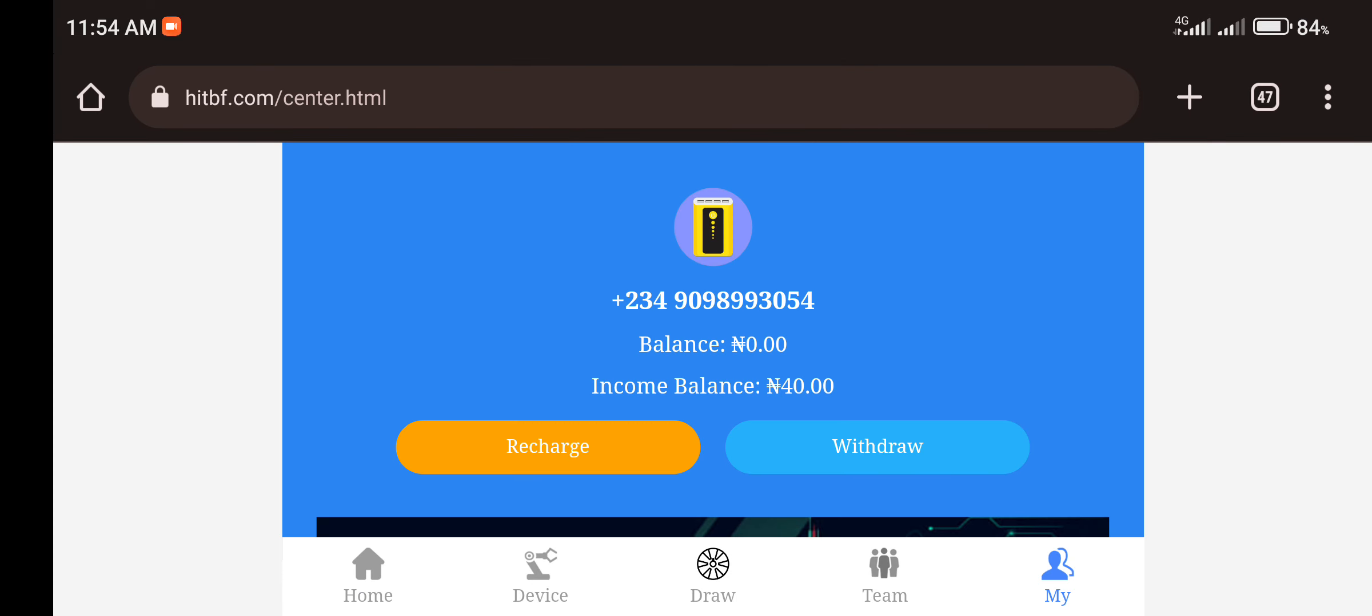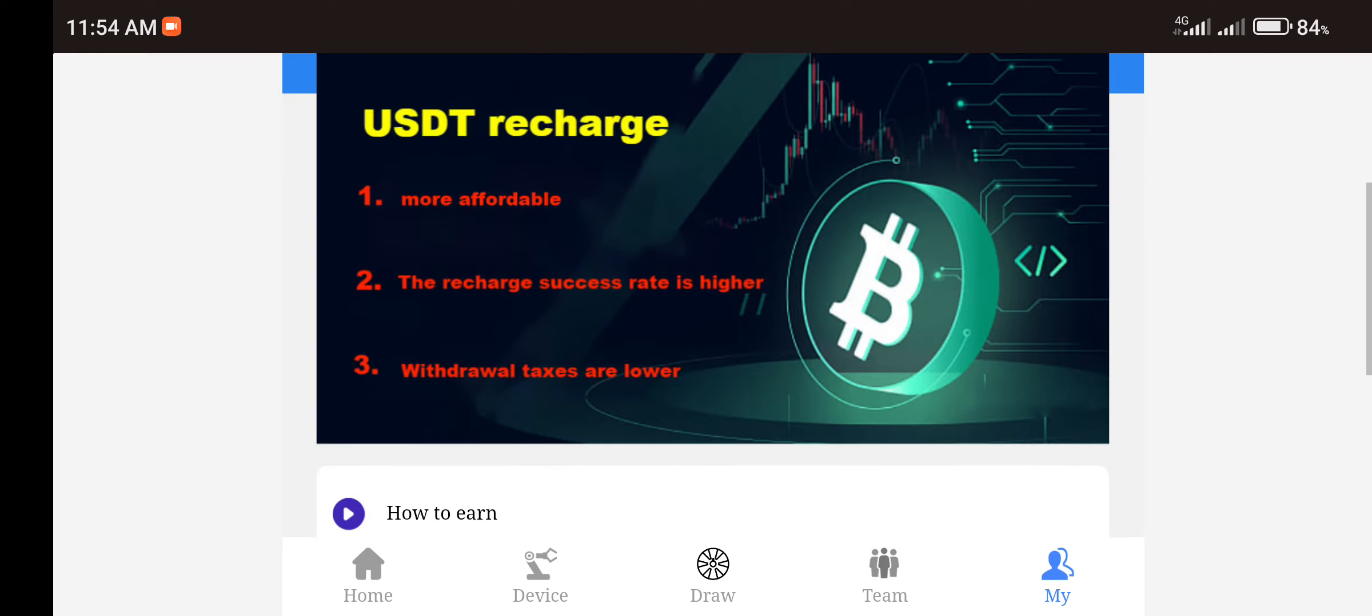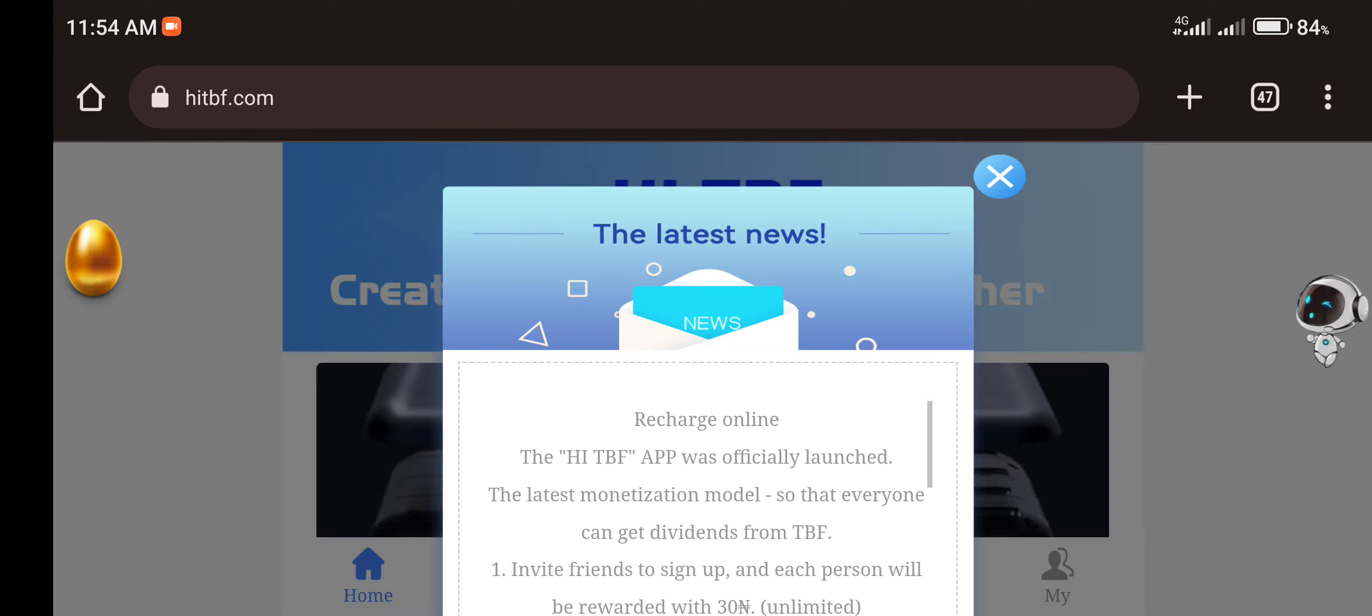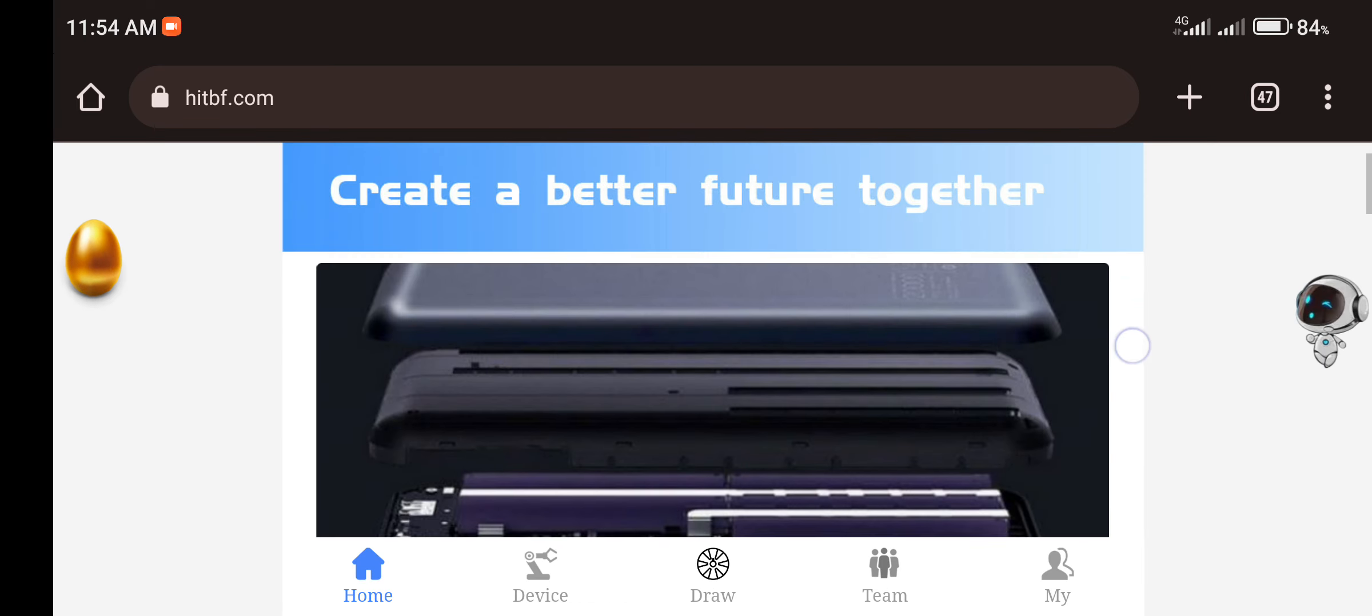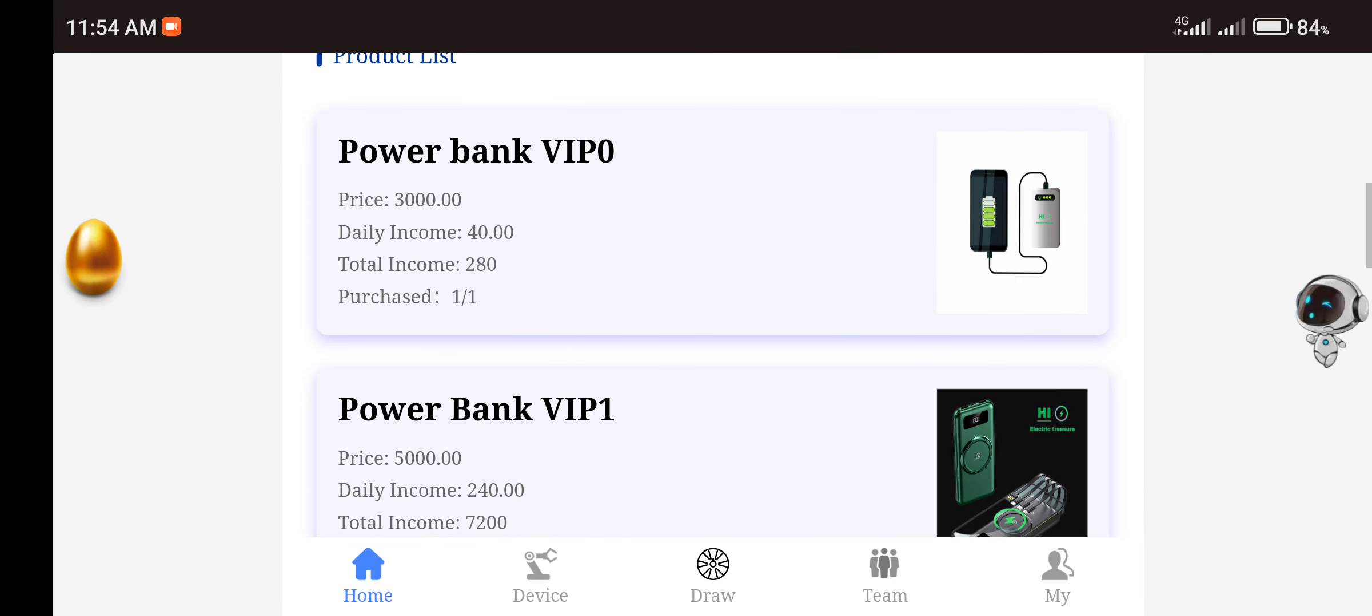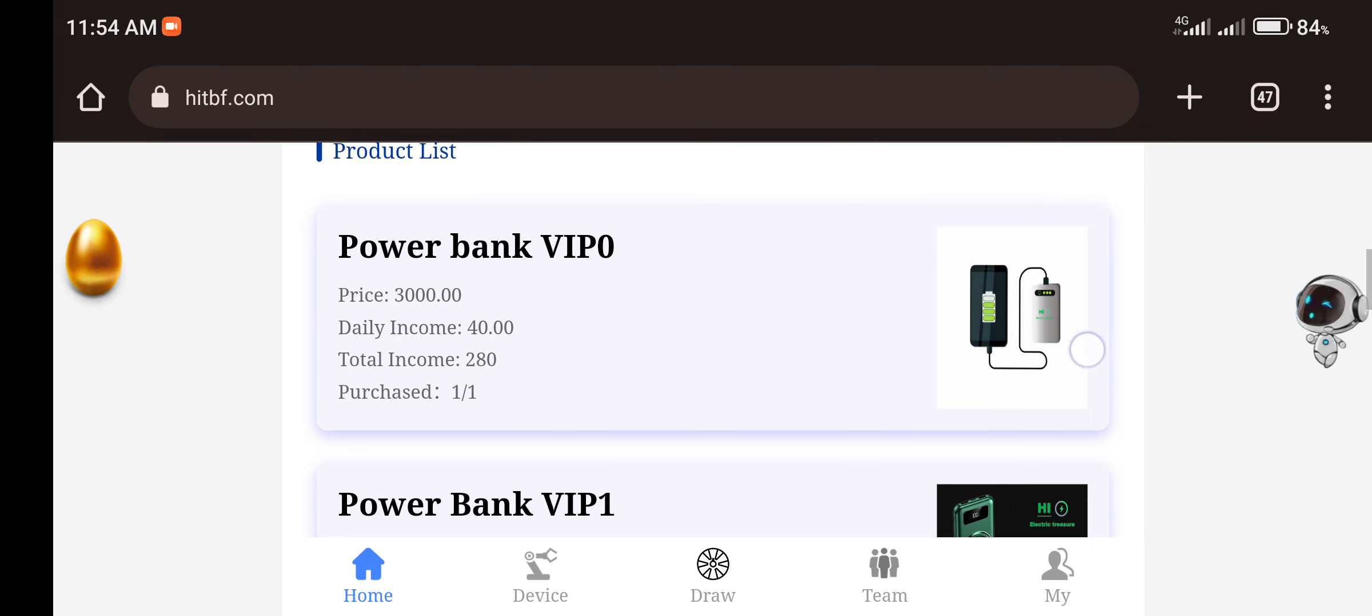So it has logged us into the platform. Once you sign up on the platform, first of all you'll be given a welcome bonus of 3,000 Naira. And this 3,000 can be used to buy this first plan which is the VIP zero, where you have to earn 14 Naira every day and you have to get a total income of 280 Naira.